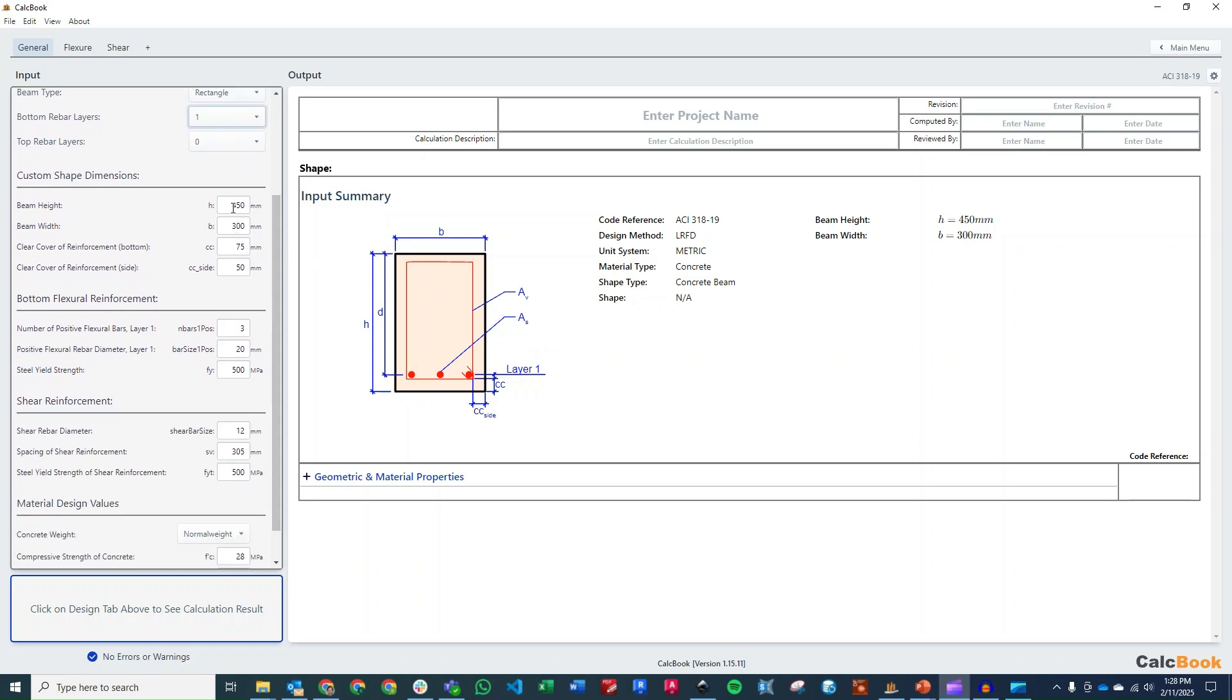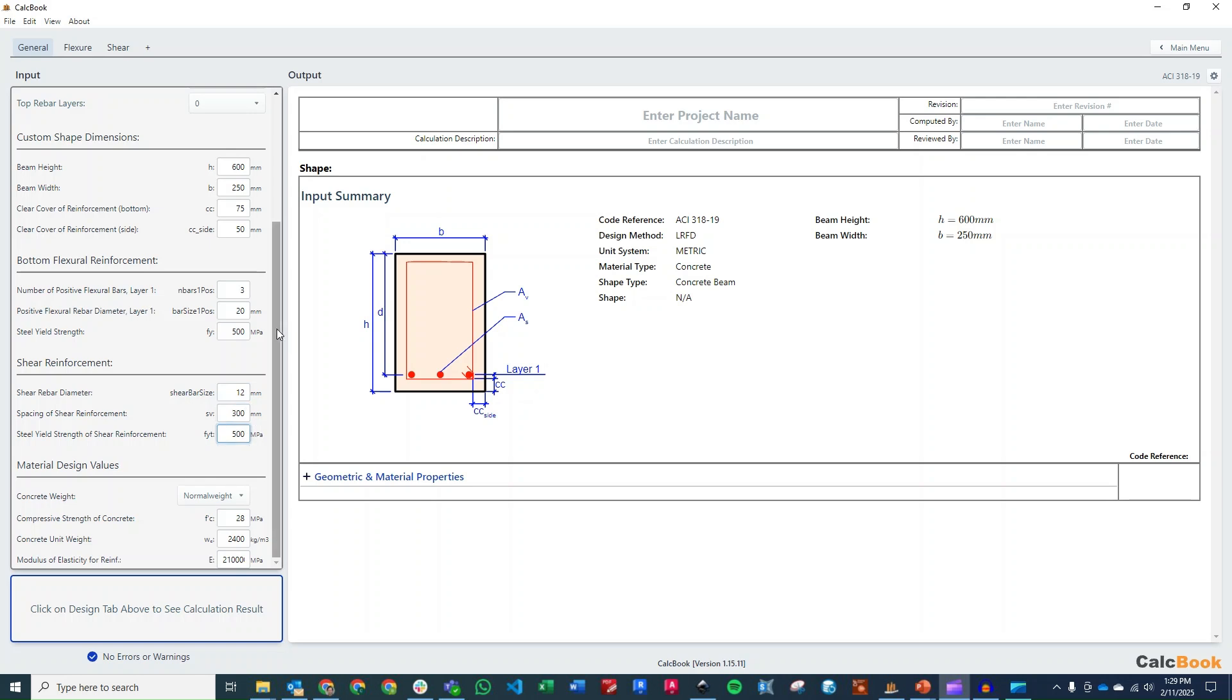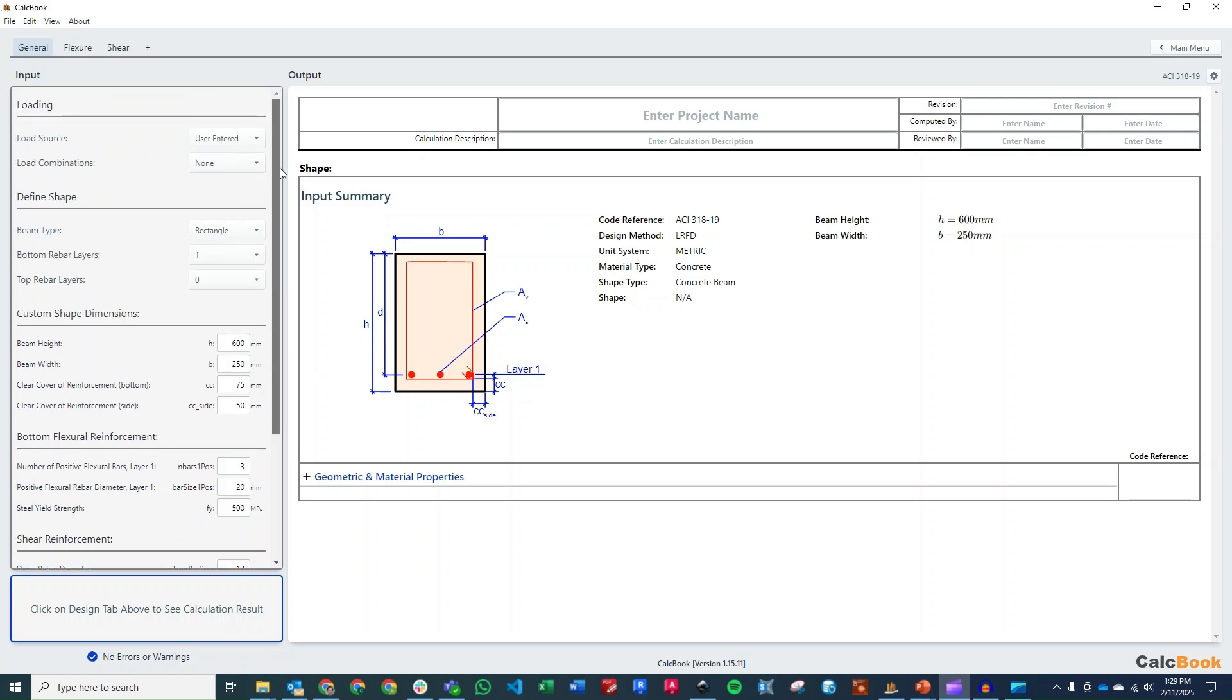Okay, so let's go ahead and update our shape dimensions. For the beam height, we have 600 millimeters. For the beam width, we've got 250 millimeters. Our clear cover is 75 millimeters, so we'll leave that as is. The side, we'll leave that as is as well. We are starting out with 320 millimeters, so we'll leave that as is. We have 500 megapascals yield strength, so we'll leave that as is. Our shear reinforcement is 12 millimeters diameter spaced at 300 millimeters, so we'll just adjust this slightly to 300, and then the same yield strength. And then for our material values here, our concrete is correct at 28 megapascals, and we can leave everything else as is.